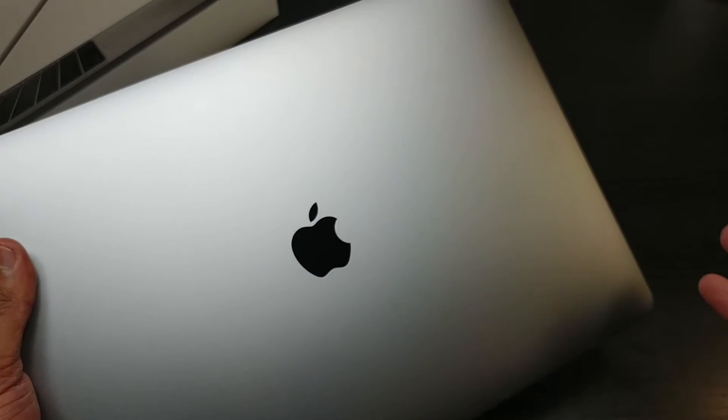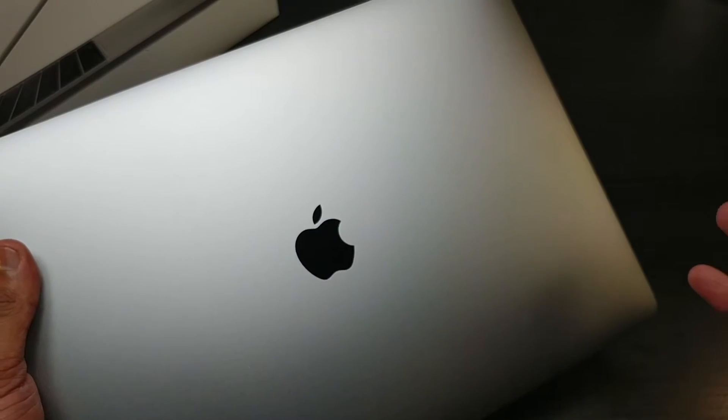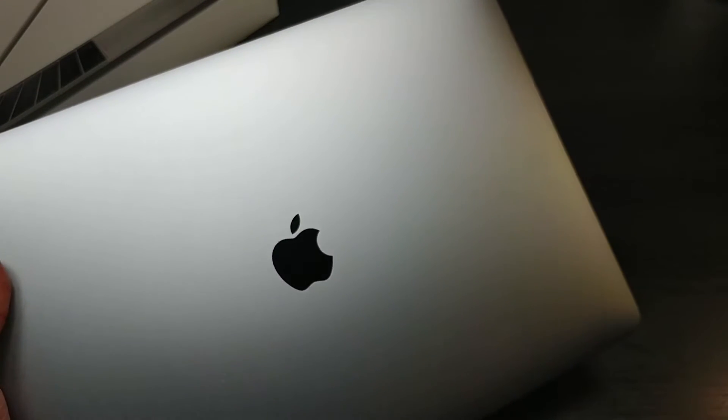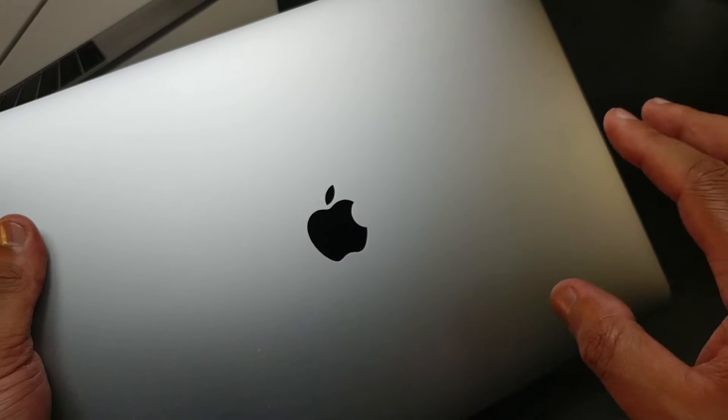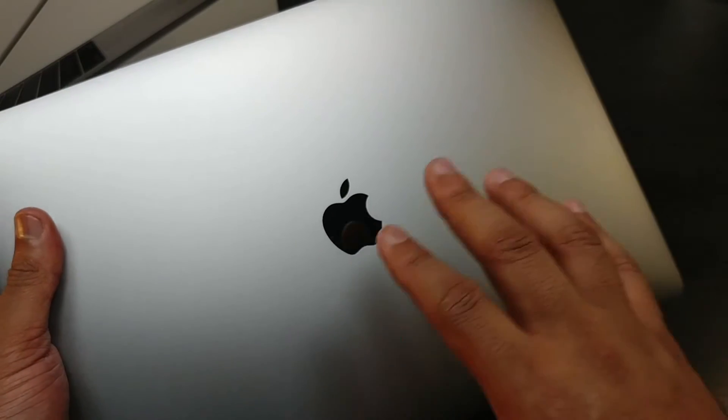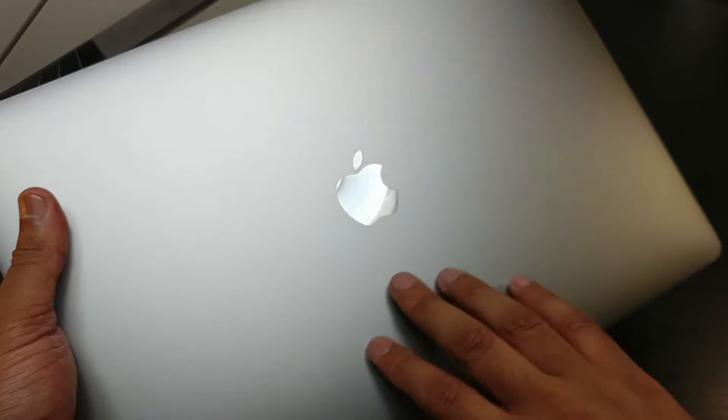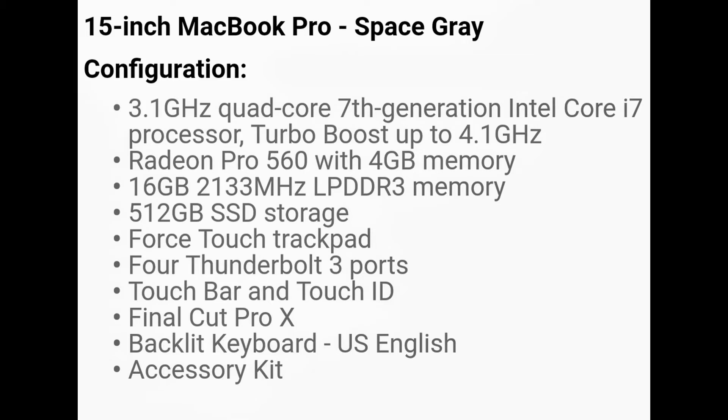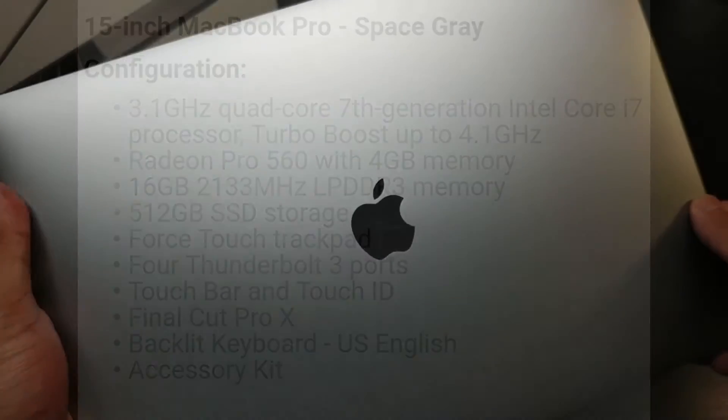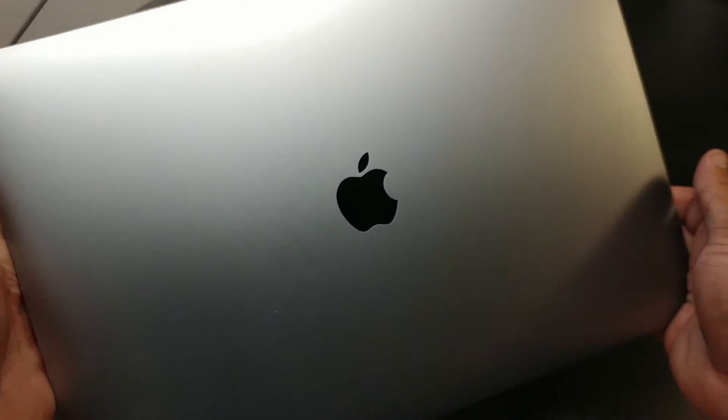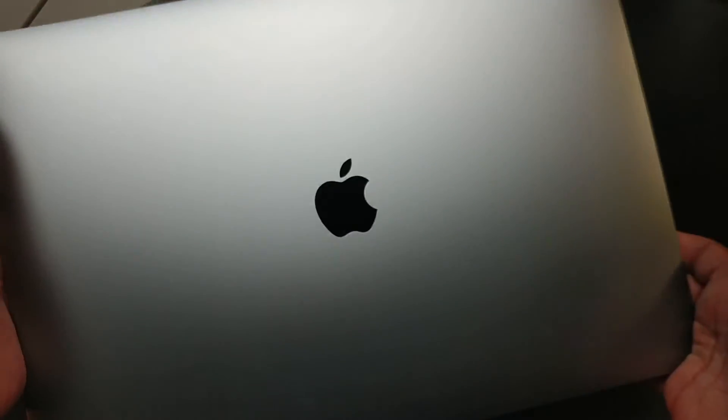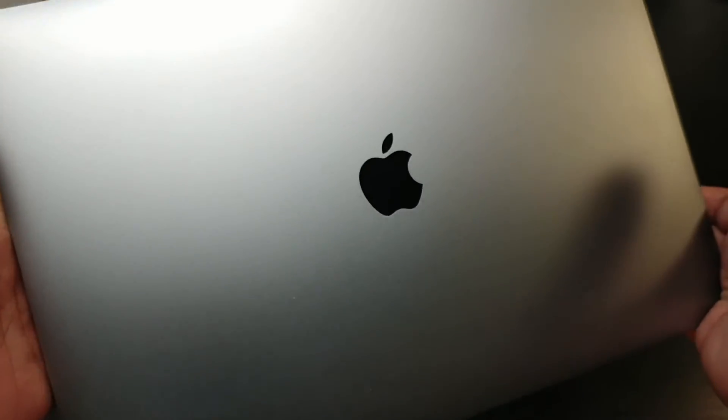Comes with that backlit keyboard and the touch bar with touch ID. We gotta look into them. Feel this space gray aluminum, it just looks awesome.